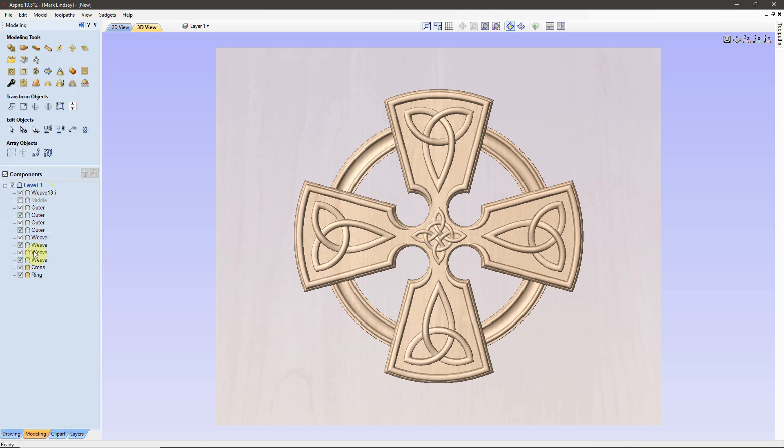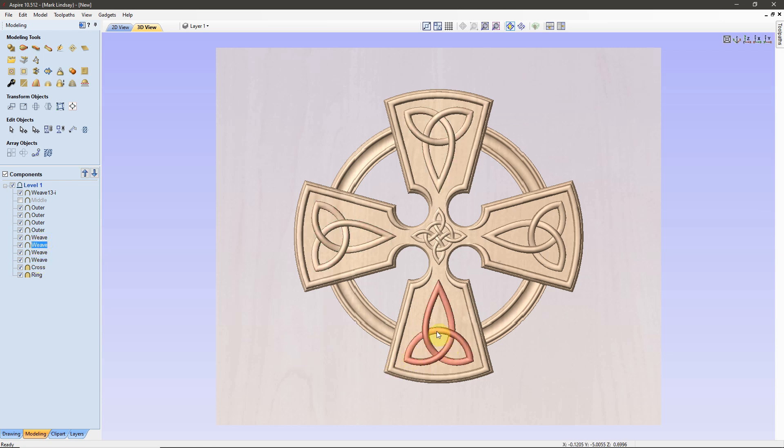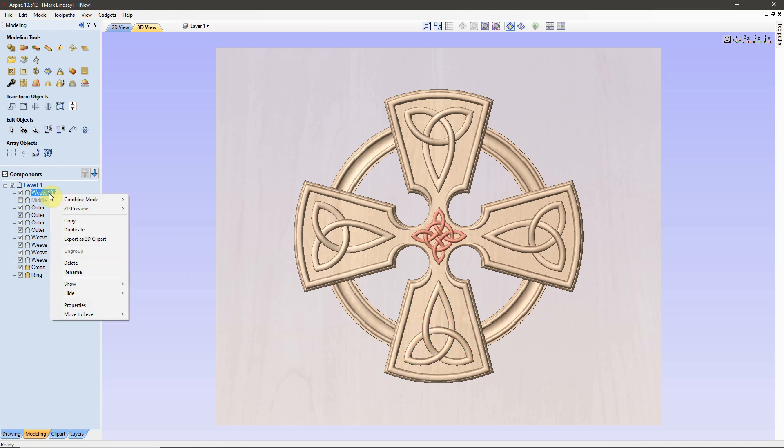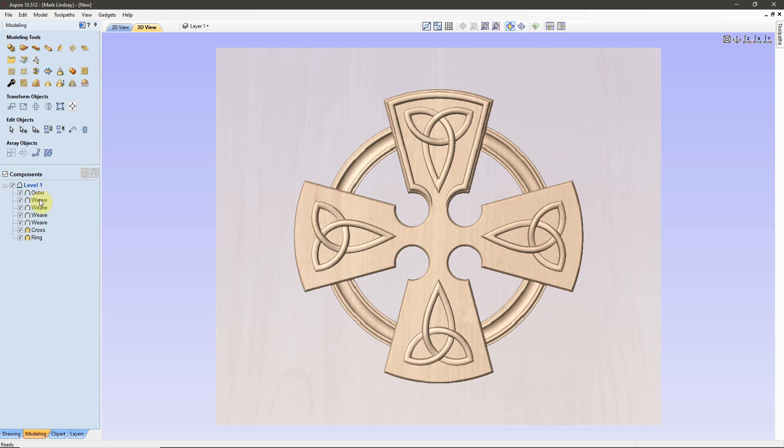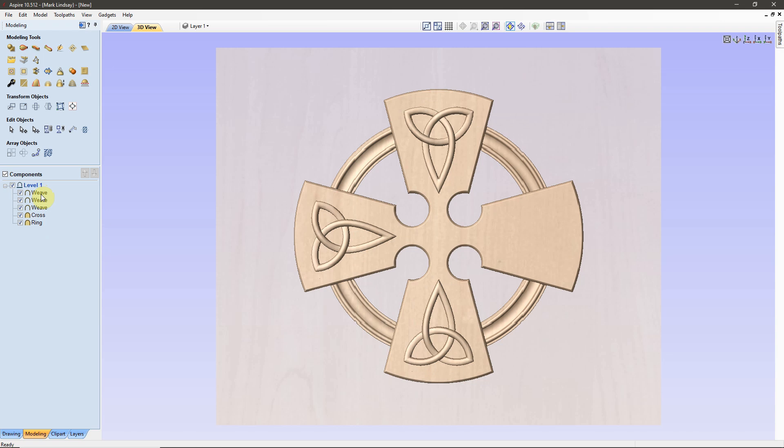Another way that we can use the 3D Clipart with all of these various different components, let's say we want to select this weave right here. We like this Celtic weave right here. Again, after ungrouping this model, I can come along and delete various components. So, I can delete all of these other components, leaving just that weave that we want to keep.